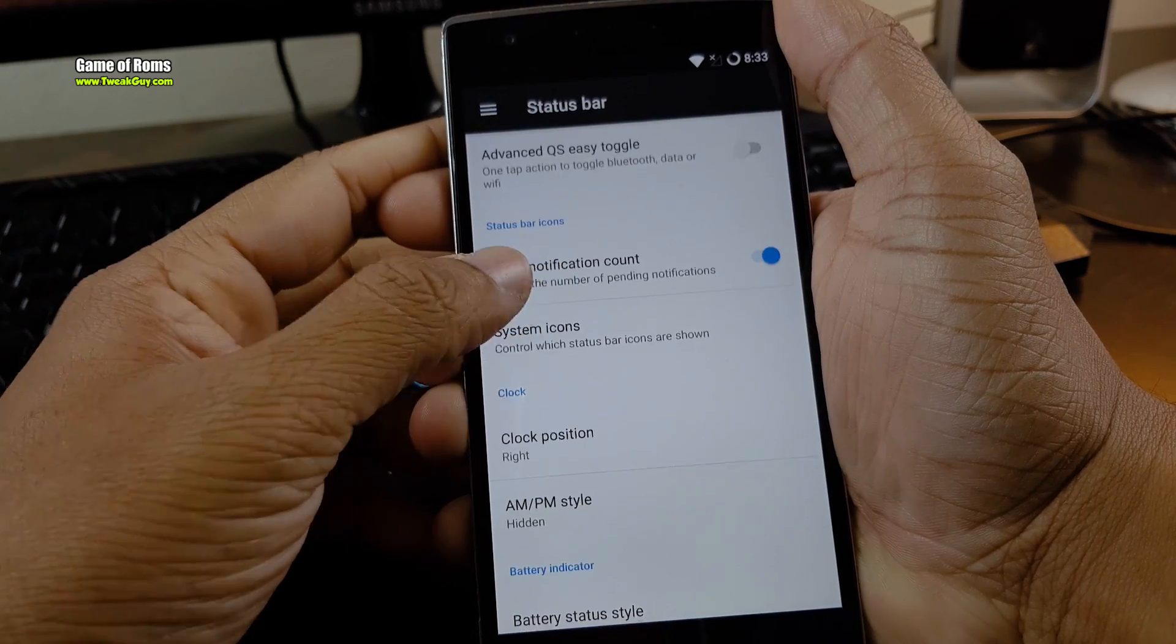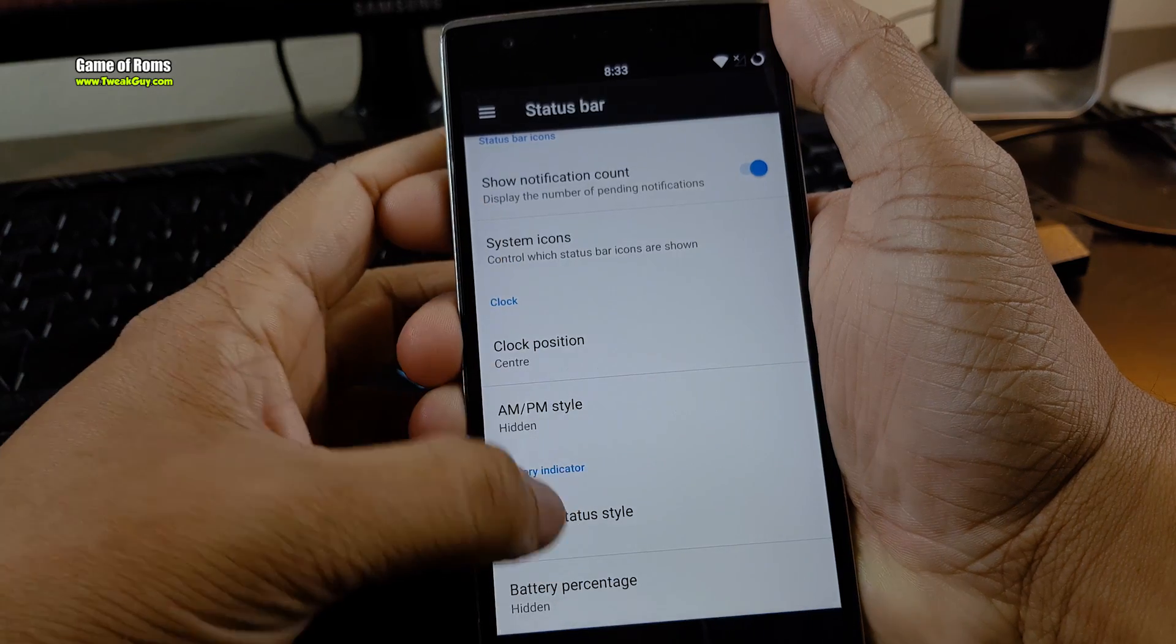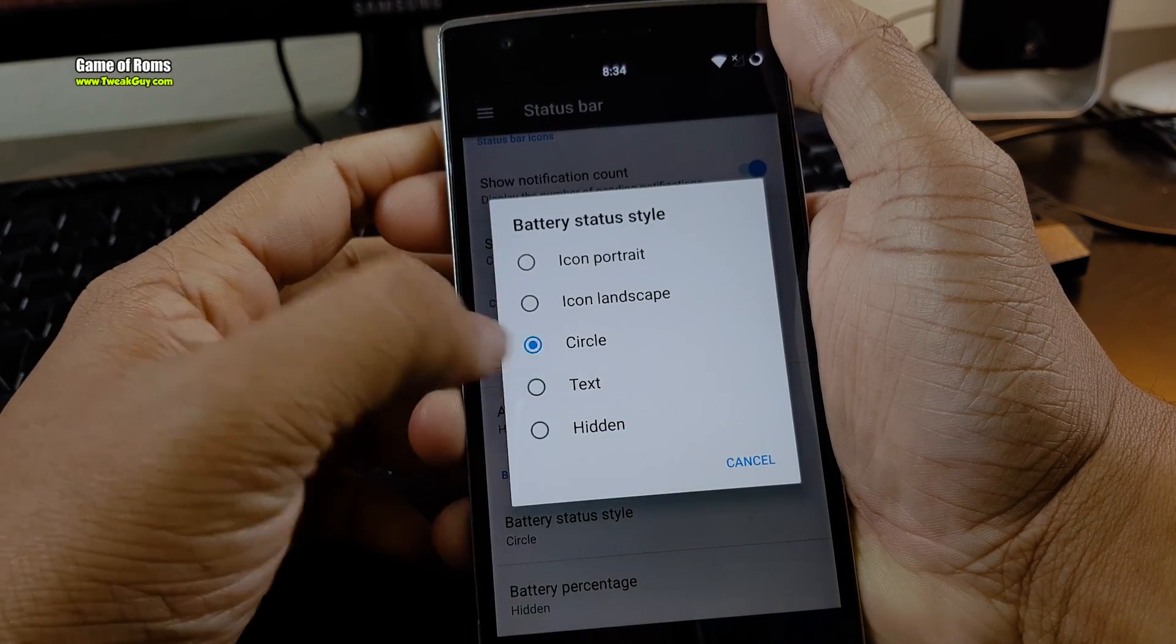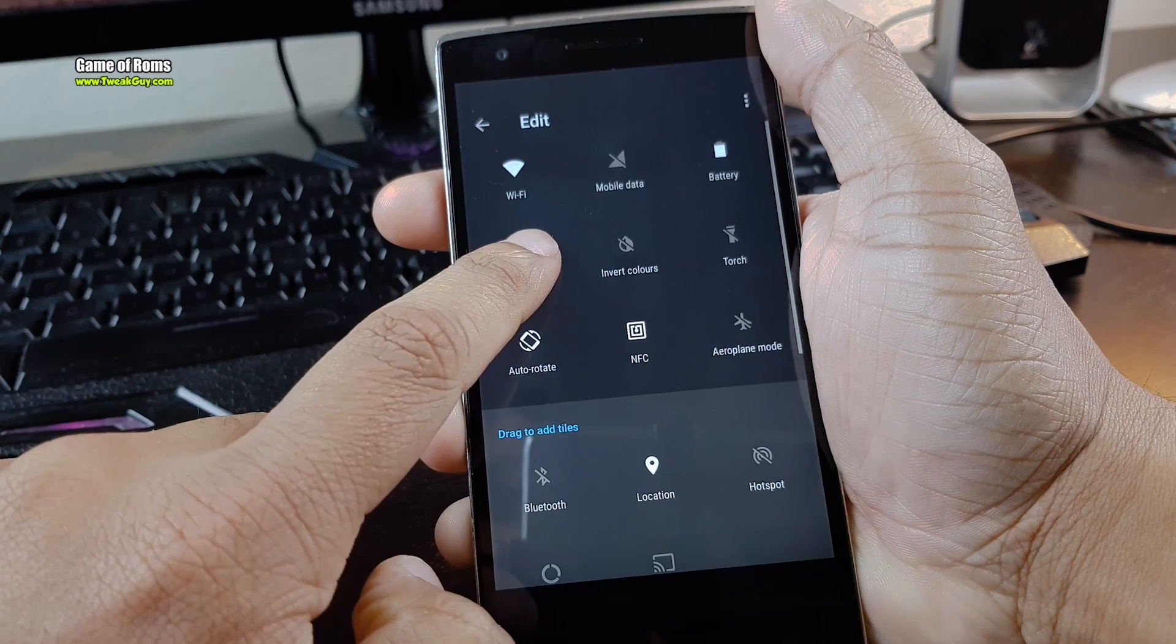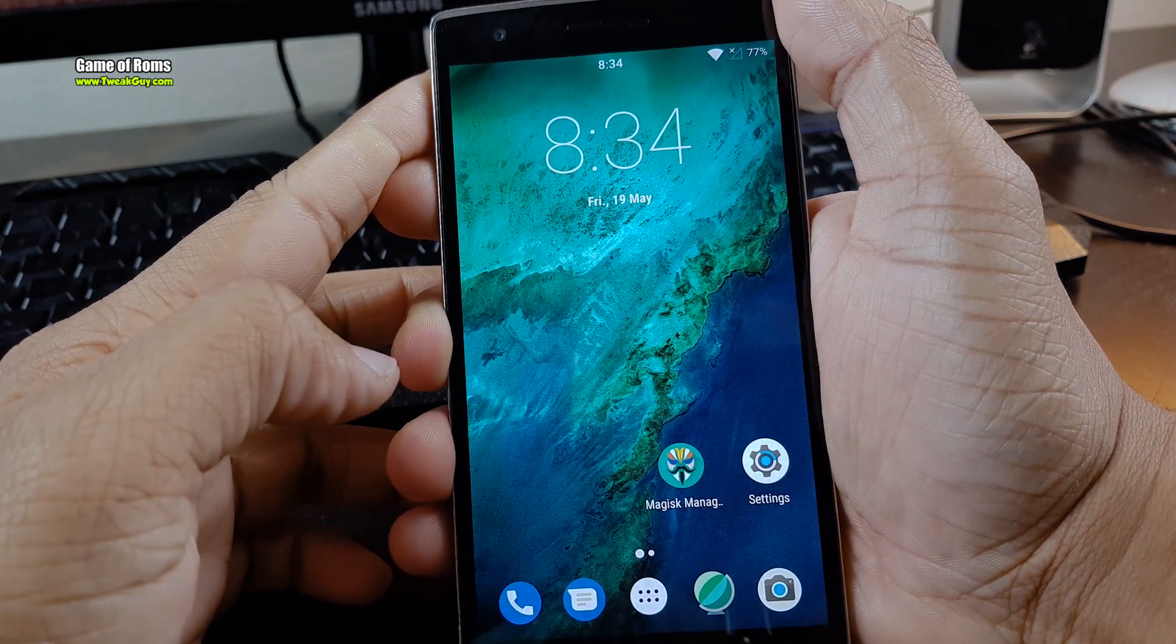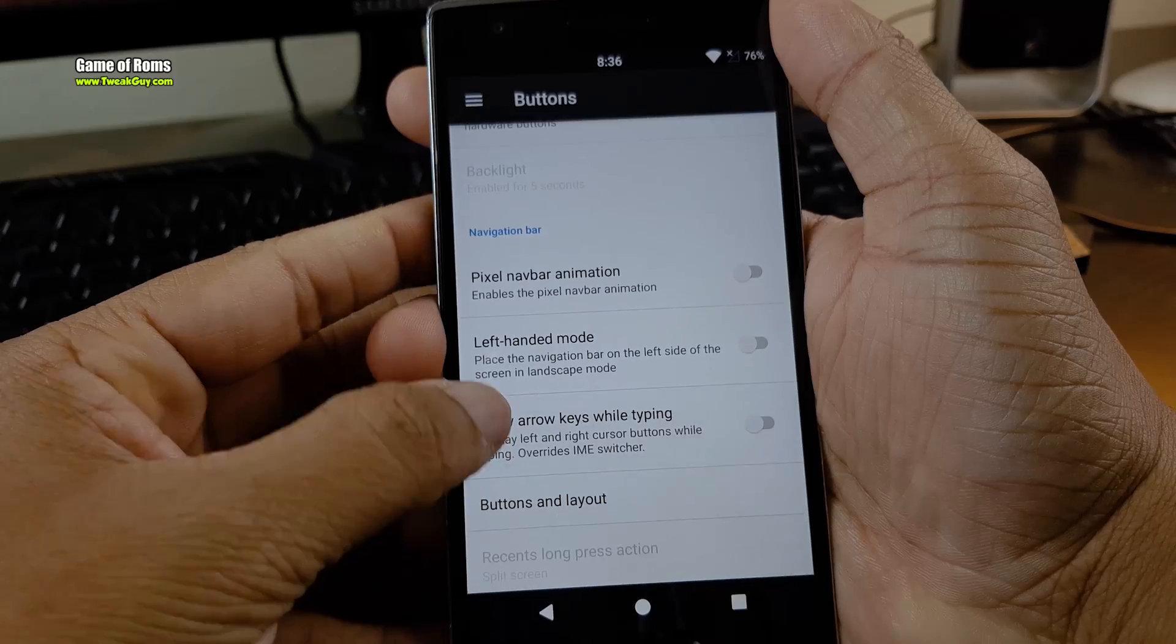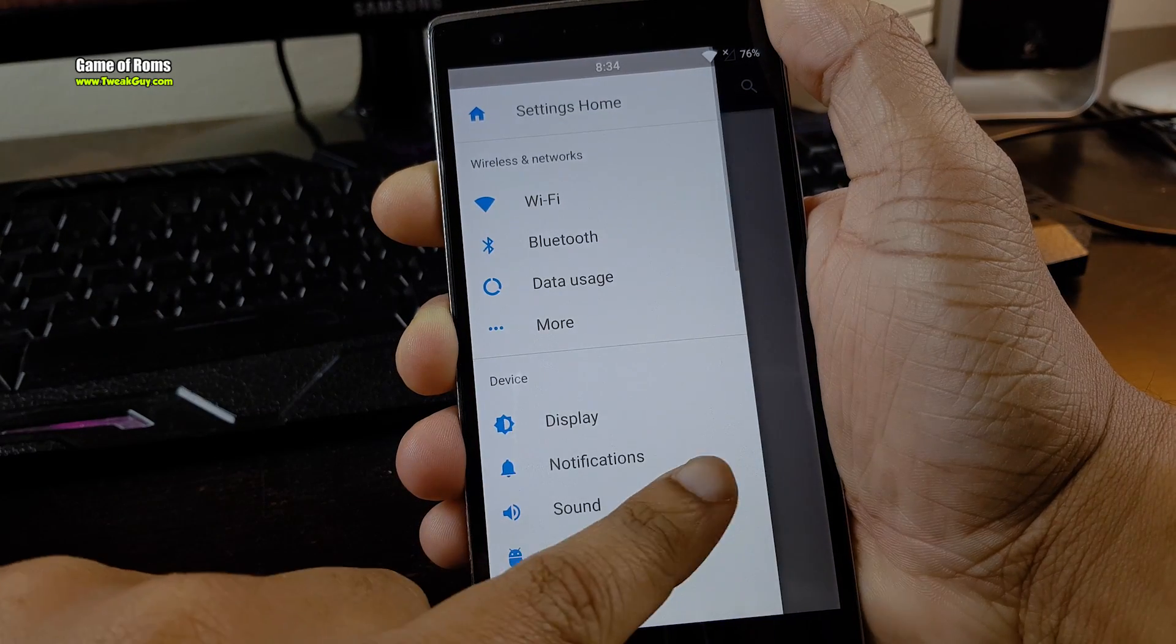First of all, let's talk about customization. This ROM doesn't have that many features, just status bar customization, quick setting customization, and button customization. Along with that you get all the Pixel wallpapers, Pixel animated navigation bar, and very beautiful boot animation from Pixel.